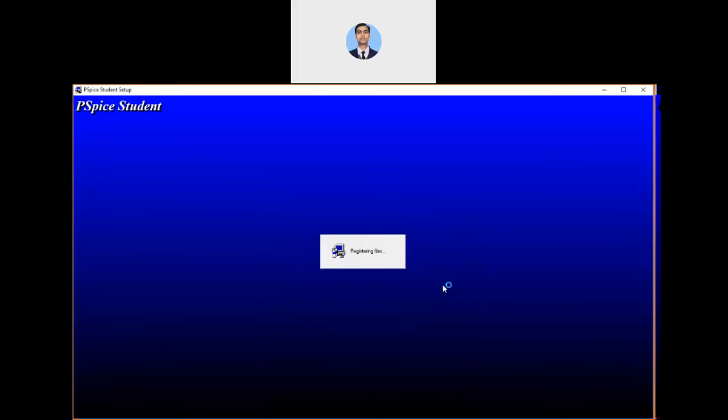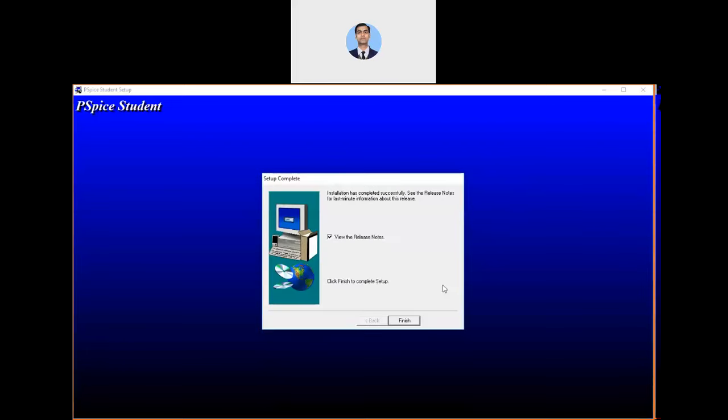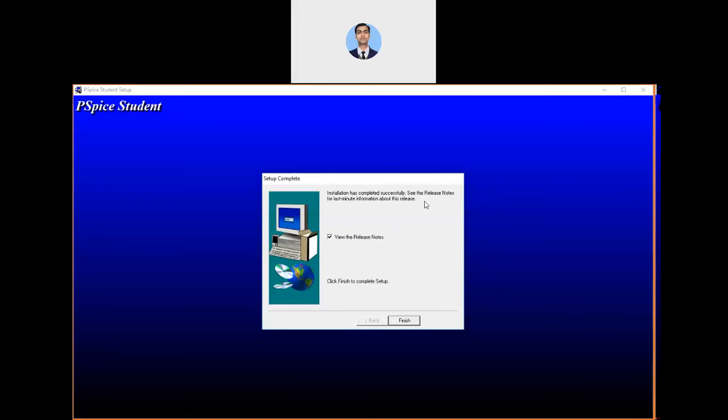We do not need to worry about these dialogue boxes so much, but at the time of installation you have to follow all these steps. Now you can see that it is installed completely. It gives a message that installation has completed successfully. See the release notes for last minute information about this release. We are not interested in watching any kind of release notes, so untick this particular option and then click on finish.